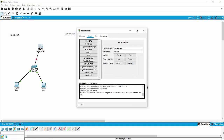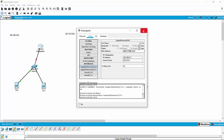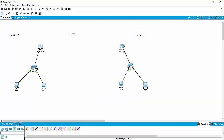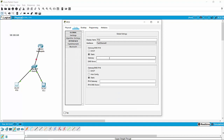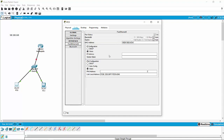Our next step is to go in and actually configure our host machines. When you're configuring an actual PC, it needs to know some things. The first thing it needs to know is its gateway. The gateway here is going to be 126.128.0.1 — that's the address of its gateway router. It also needs to know DNS, but we're not using DNS at this point, so we can leave that alone.